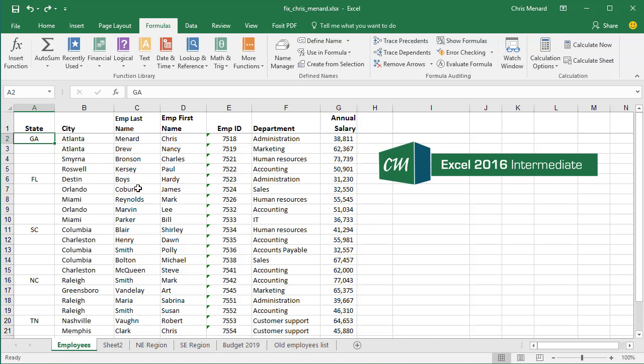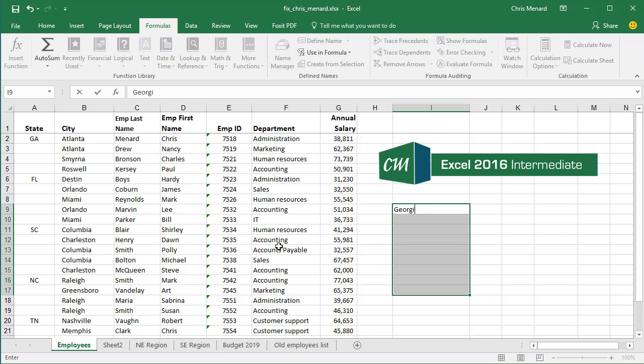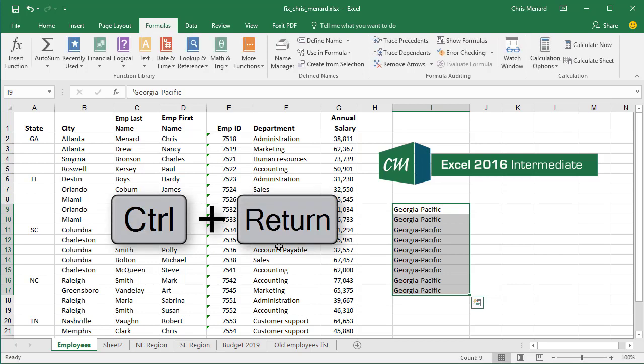So here's how you fix this. The first thing you need to learn is if you highlight a range and then you type something, I don't care what you type. I'm going to put in Georgia Pacific. If you do Control+Enter on the keyboard, it will fill it down every cell that's selected.